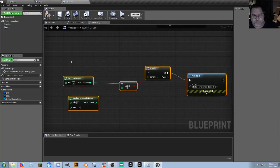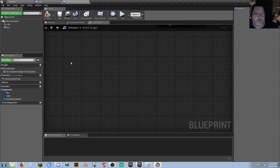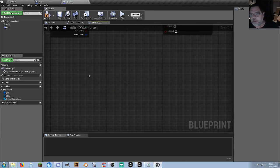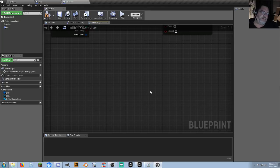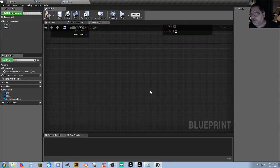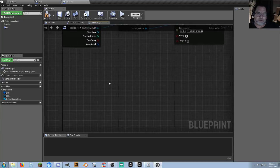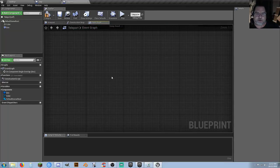Apparently somebody wasn't paying attention. I cannot see chat in YouTube — I can only see it in Discord. I'm watching the Unreal Engine 4 section general channel of my Discord. That's the only channel I'm watching right now until they fix StreamLabs. So if you want to ask questions, ask there.